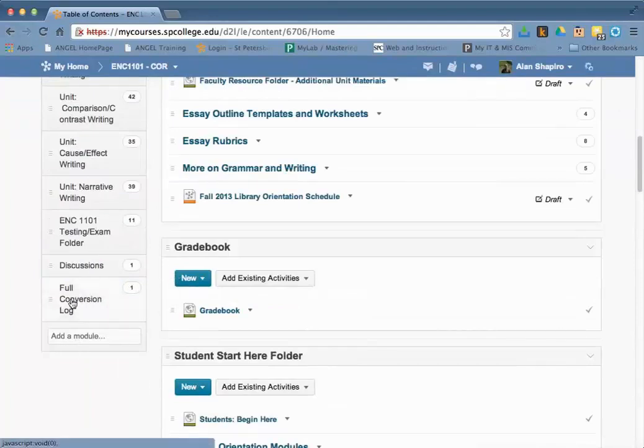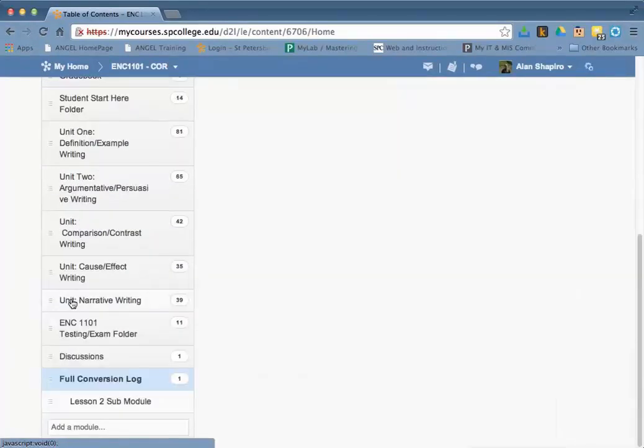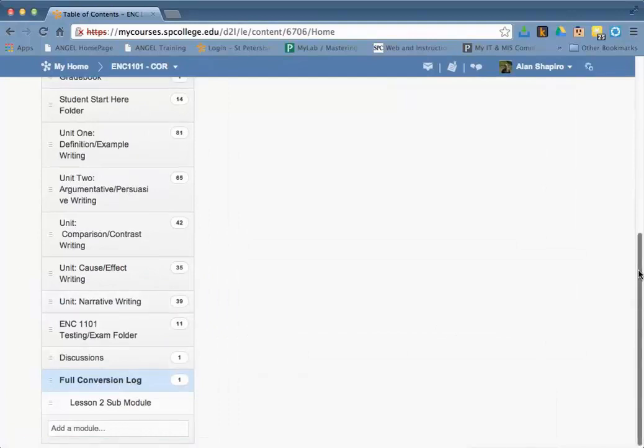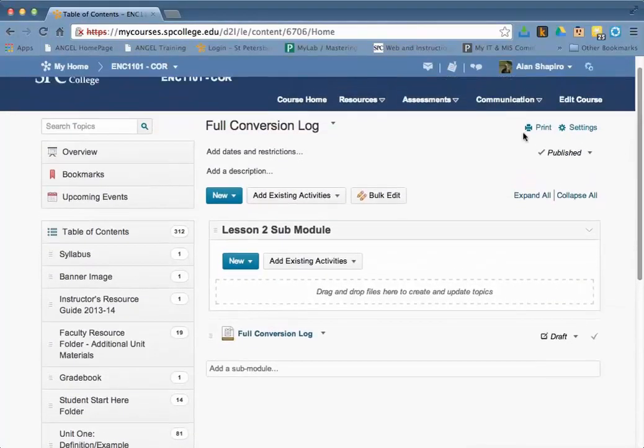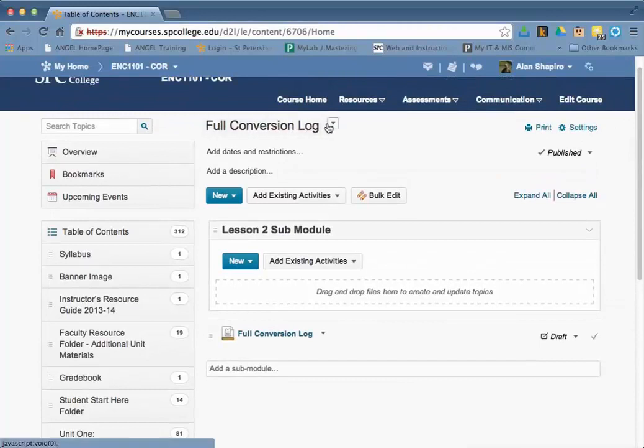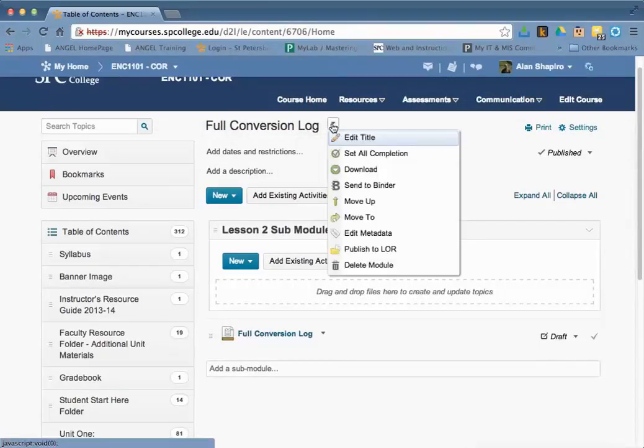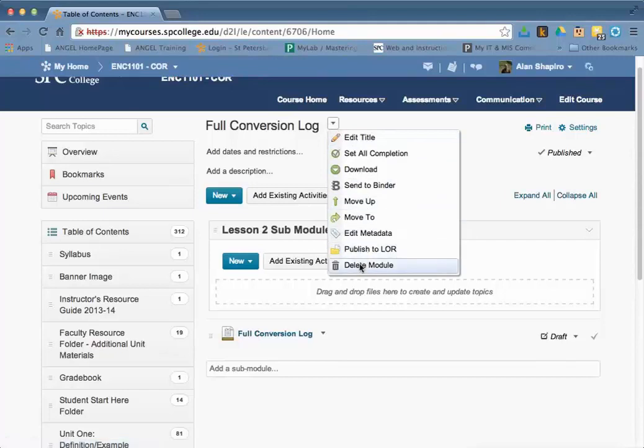you need to click on the actual full conversion log and scroll back up a little bit. You'll see right here, again there's no necessity for this, but you click on the little options menu there